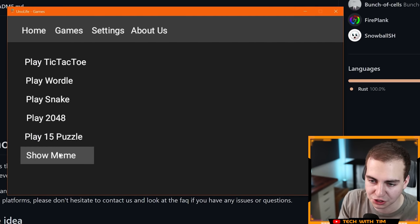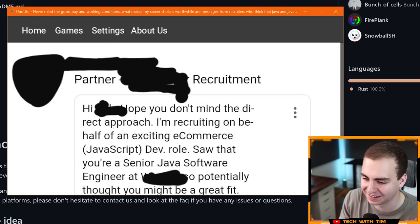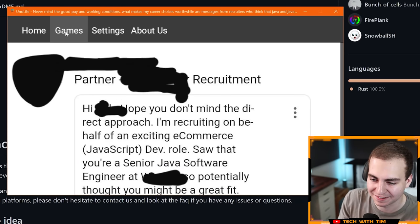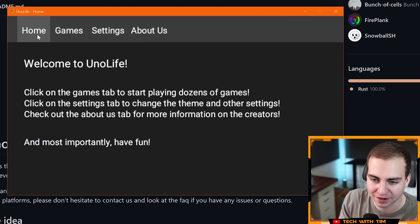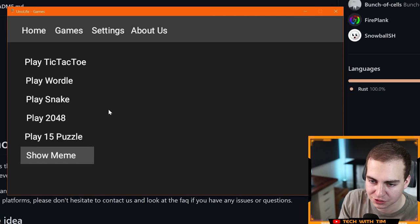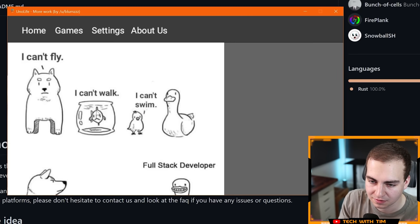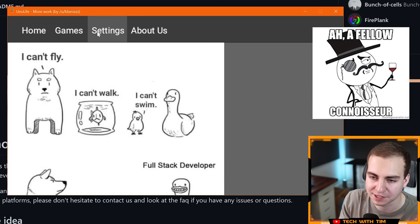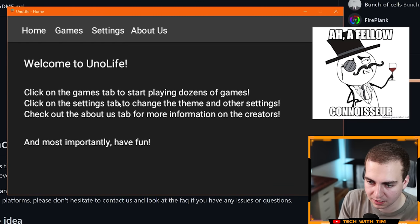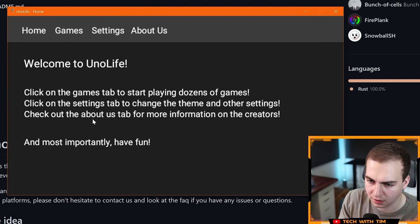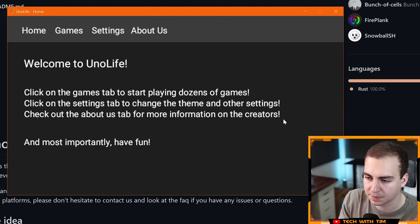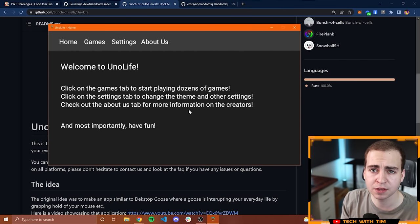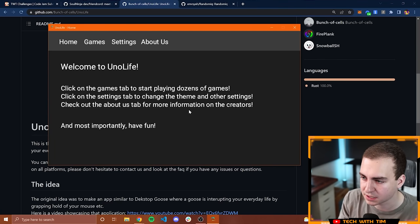Another game, show meme. Nice. And it just shows me a meme. That's funny. I'm not going to read it all. Let's go to another one here though, and click show me and see if it shows me another one. Yep. I got another one. You guys have multiple. Click on the games tab. Click on the settings tab. Click on the about us tab. I think I went through everything here.